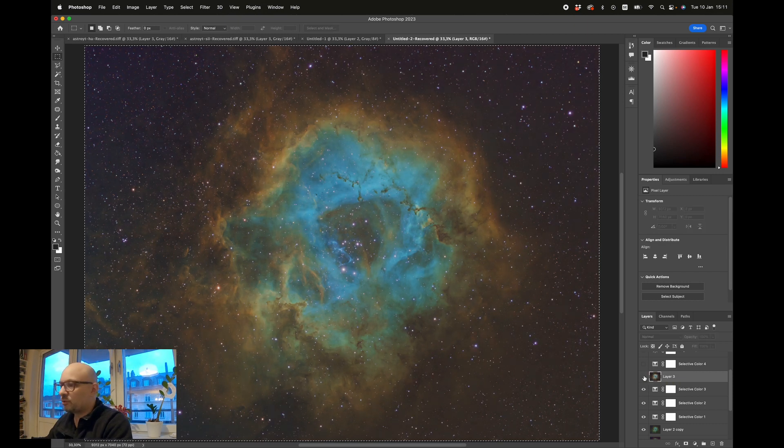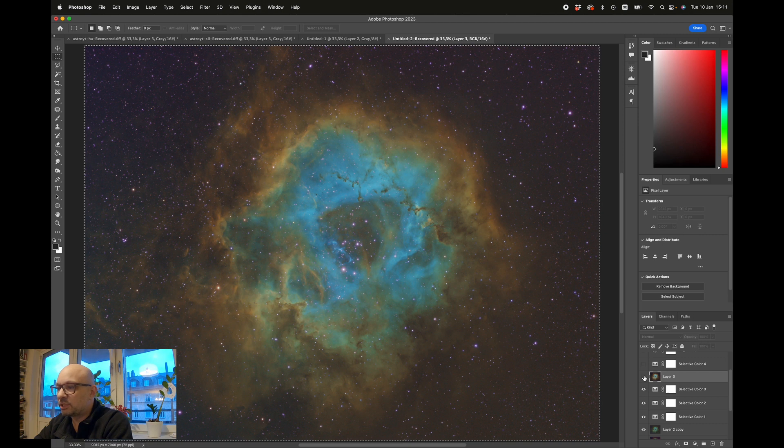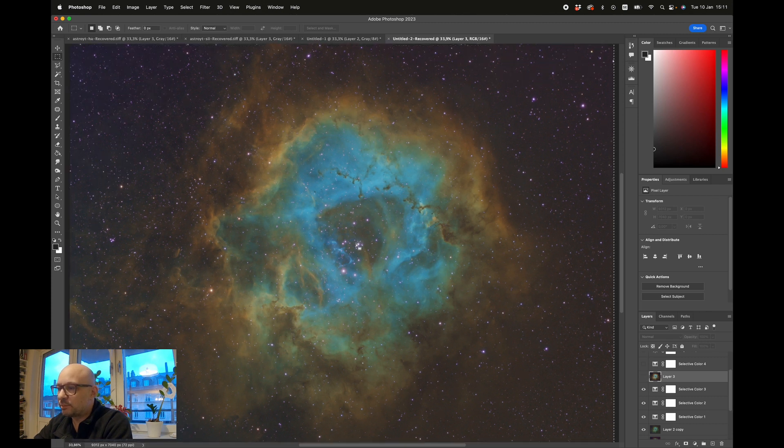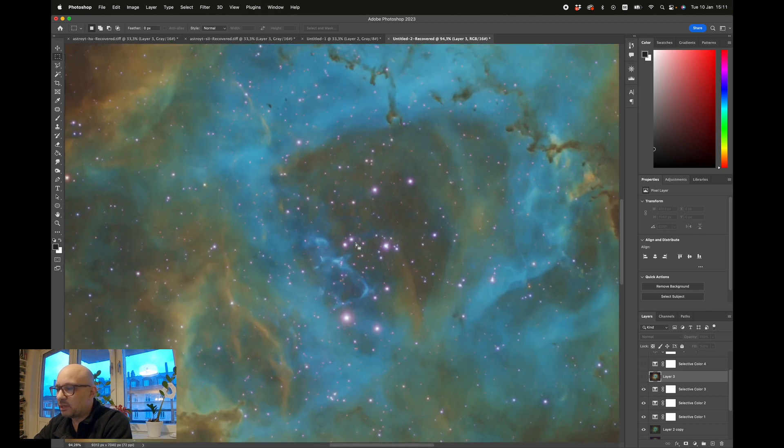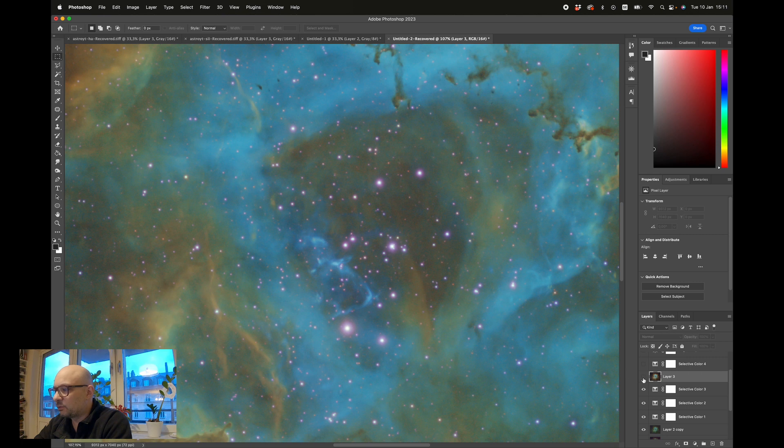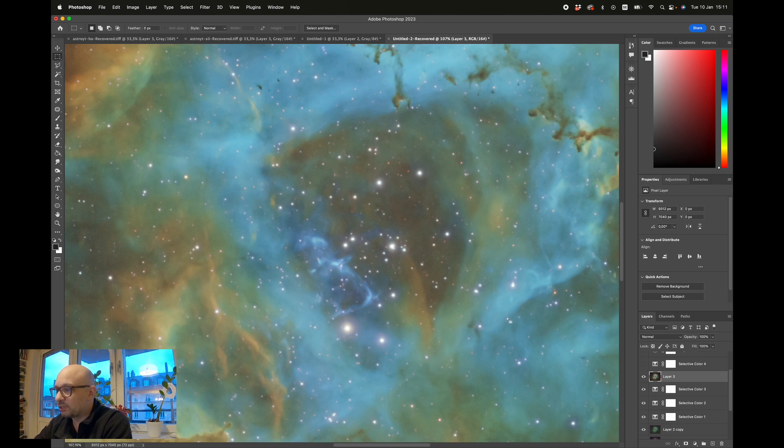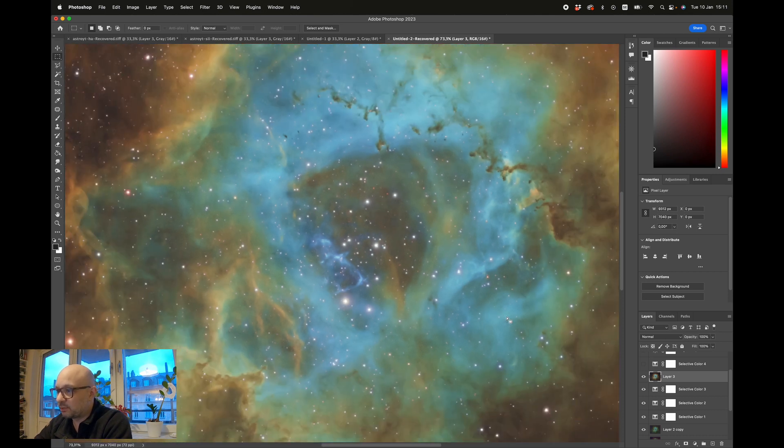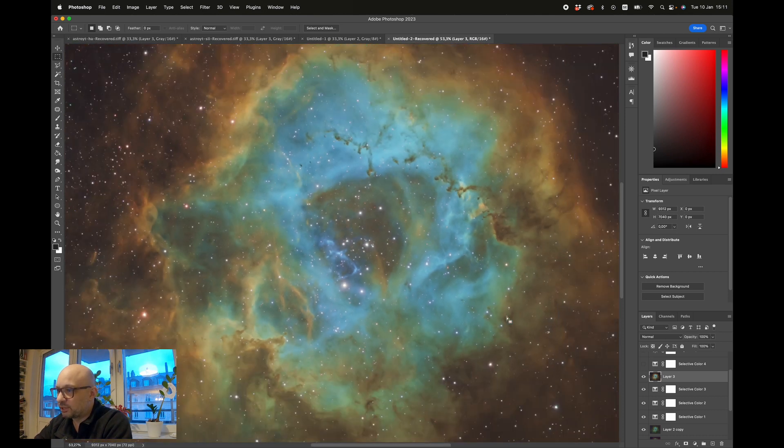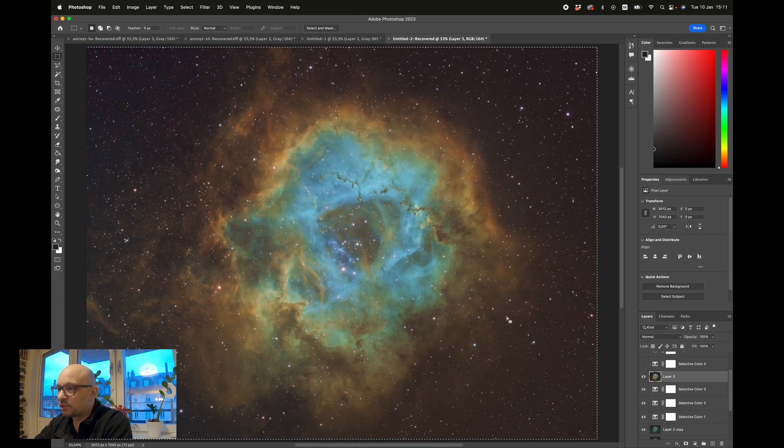I'm also doing a selective color adjustment here which is to address all of these purple stars. What I'm doing is I'm just desaturating the purple color and increasing the contrast a little bit more, which brings me to this image.